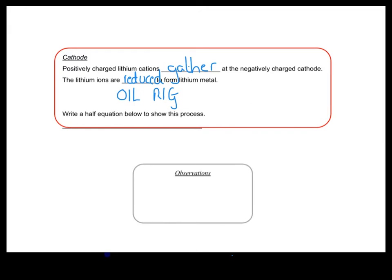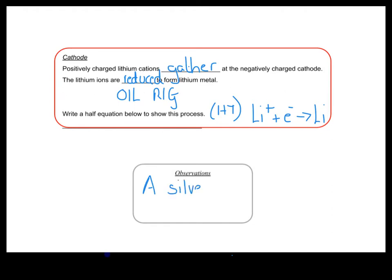Now the higher tier people are going to write a half equation to show this reduction process. These lithium ions gain an electron to form an atom of lithium metal. This reduction always happens at the cathode — metal ions always gain electrons at the cathode to form atoms of the metal element. As an observation, we would see at this cathode the lithium metal being formed, which is a silver-grey metal.